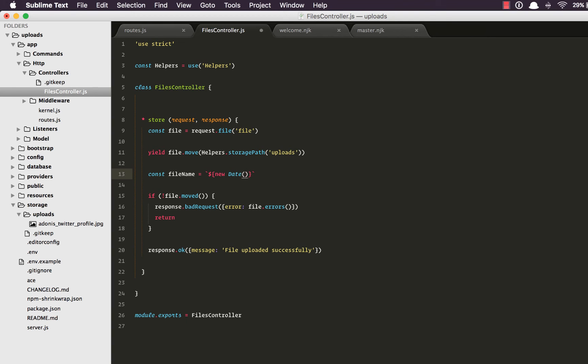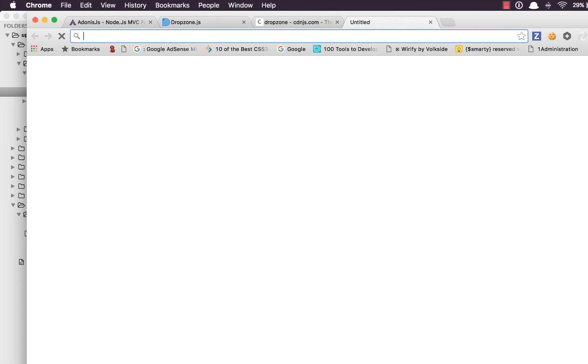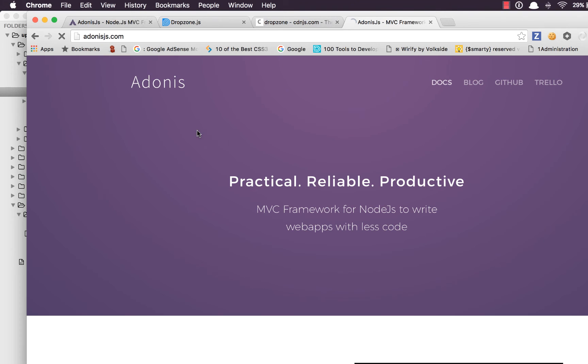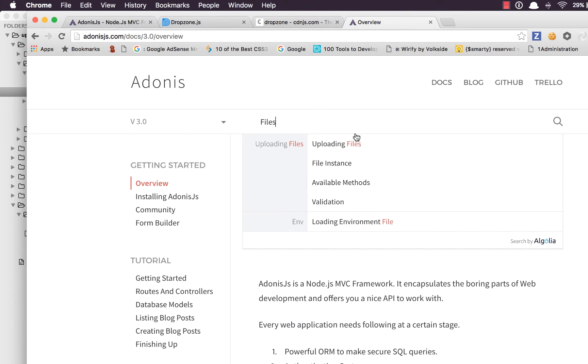And we need the extension of the file. For that we can say file.extension. Now if you're wondering how you're going to remember these methods like extension, moved, move, what you really need to do is go to the documentation and quickly make a search for files.